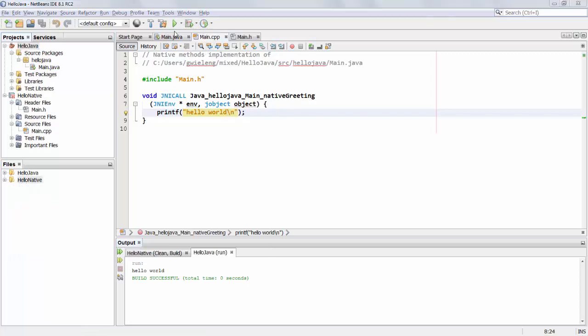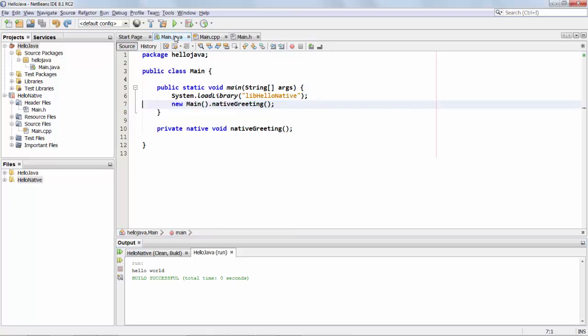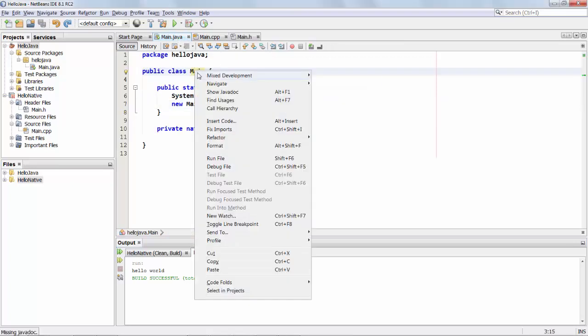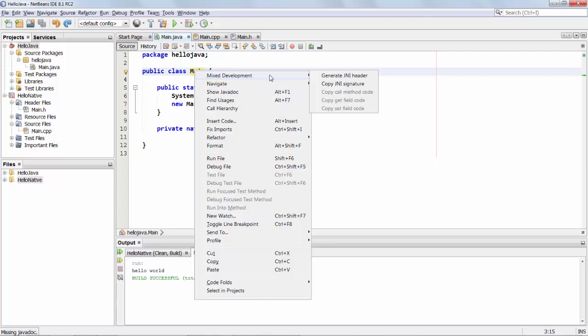This however is just the tip of the iceberg. If you right click on a class on the class signature you will see that you can generate your JNI header again. You can copy signatures. You can move things around.